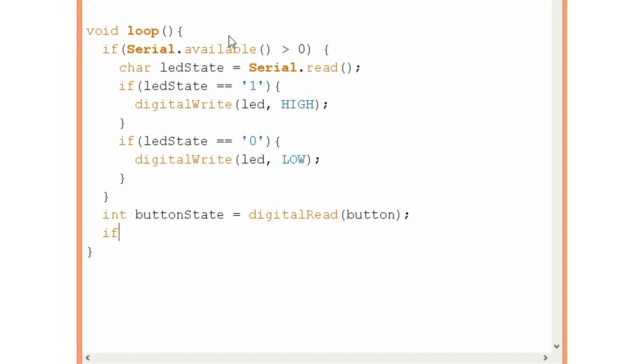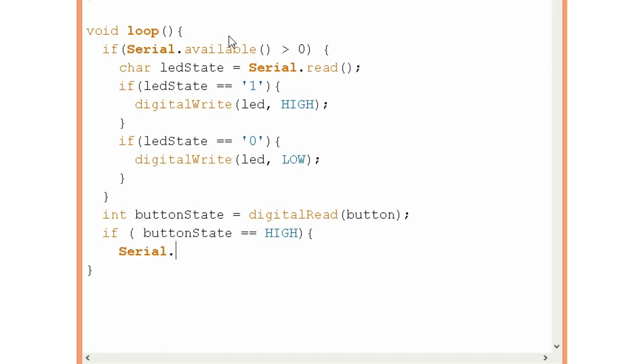And we will make an if statement. So if the button is pressed we will print that on the serial monitor. We will print button is pressed.